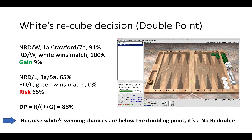It's worth mentioning that this is a dead cube position — once the cube has been turned the match is effectively over. If we were instead looking at a live cube position, such as a racing cube that would not decide the match, we have to change our approach to the doubling point. In a dead cube scenario like this one, white can double the second his winning chances reach the doubling point at 88%.